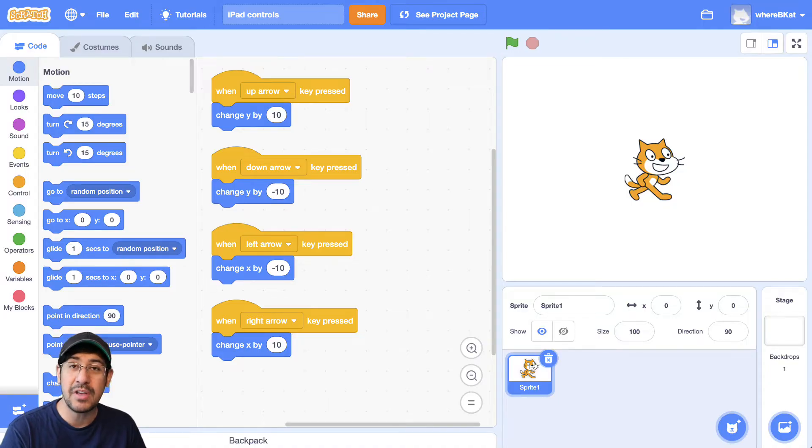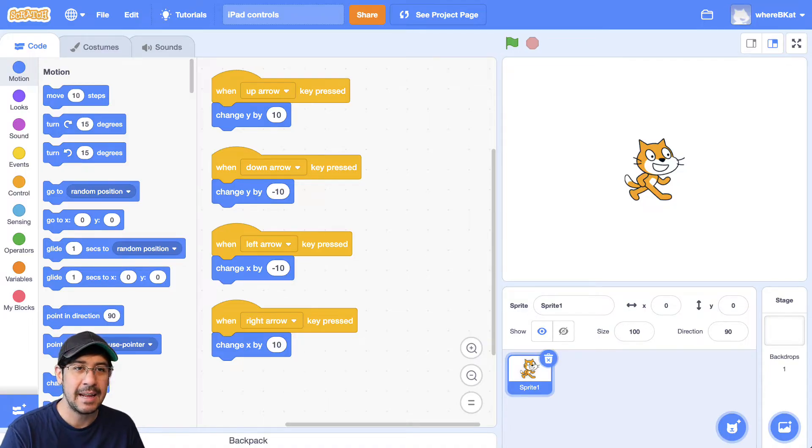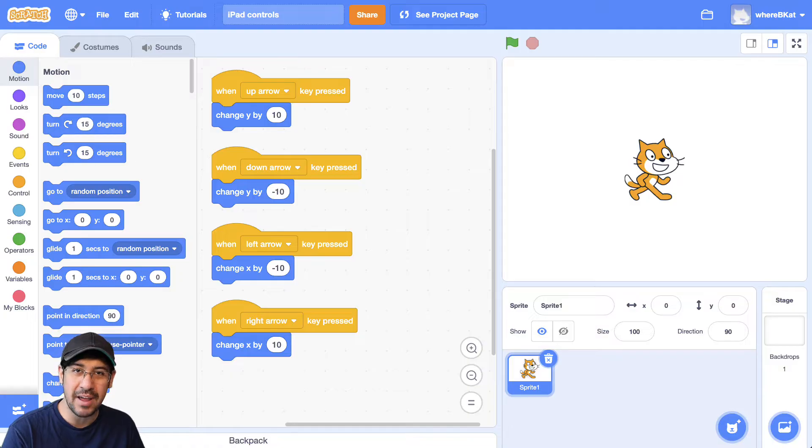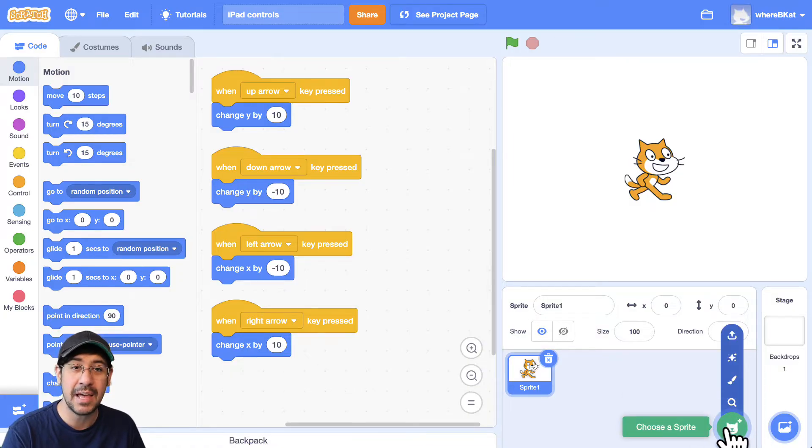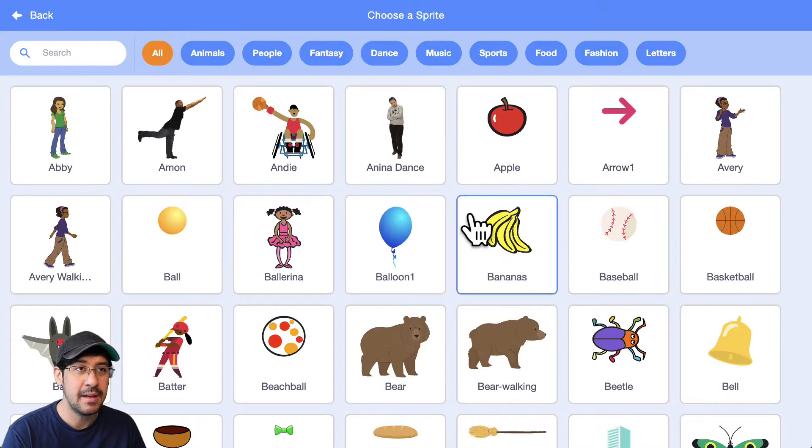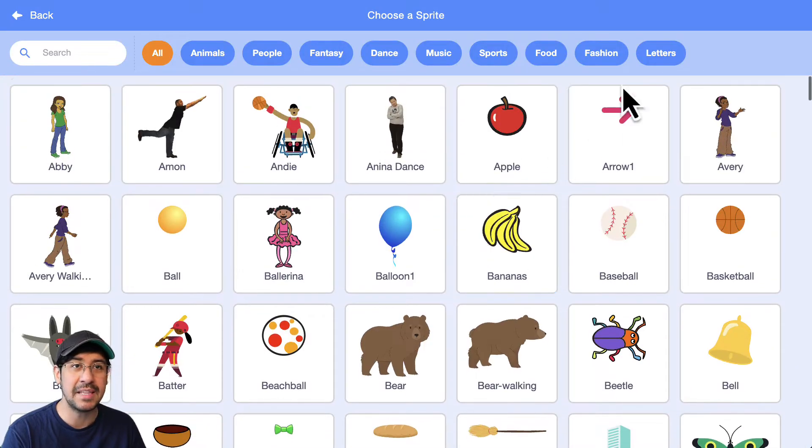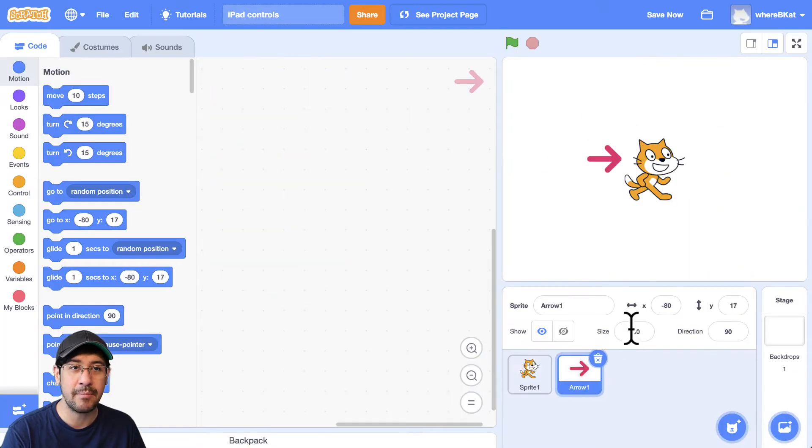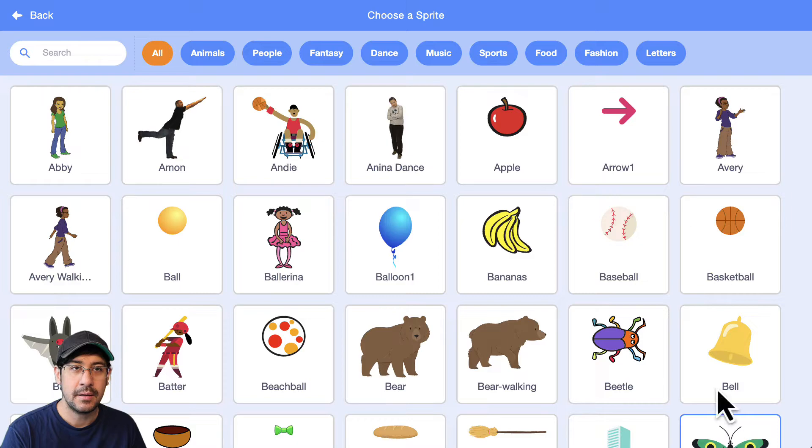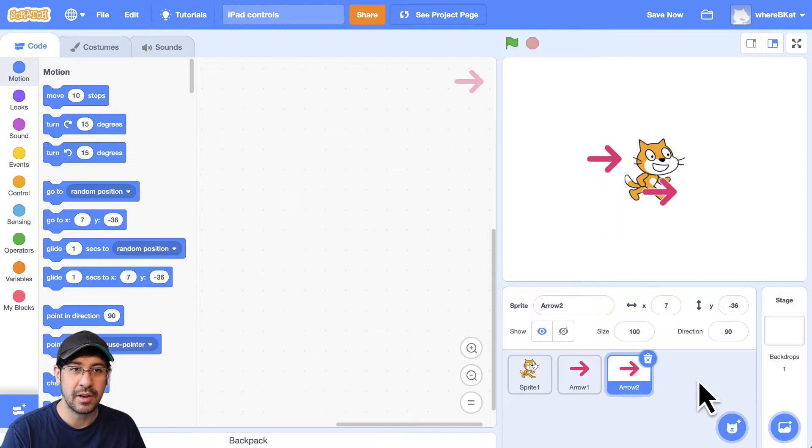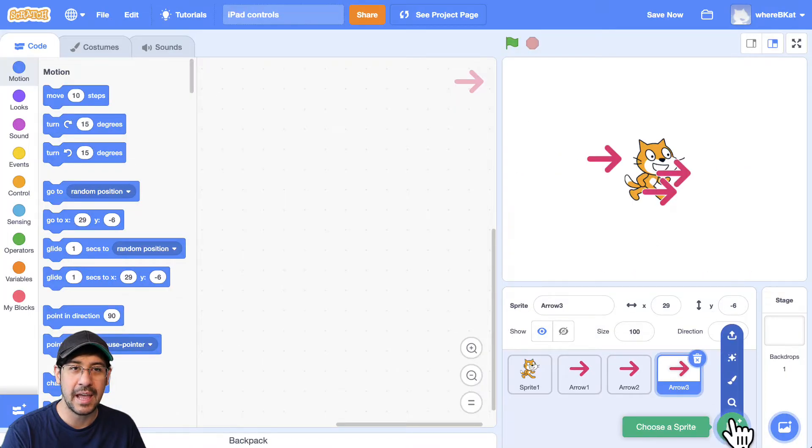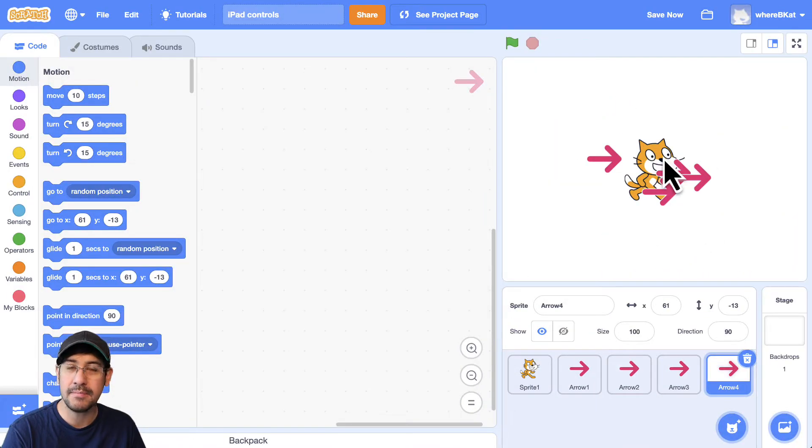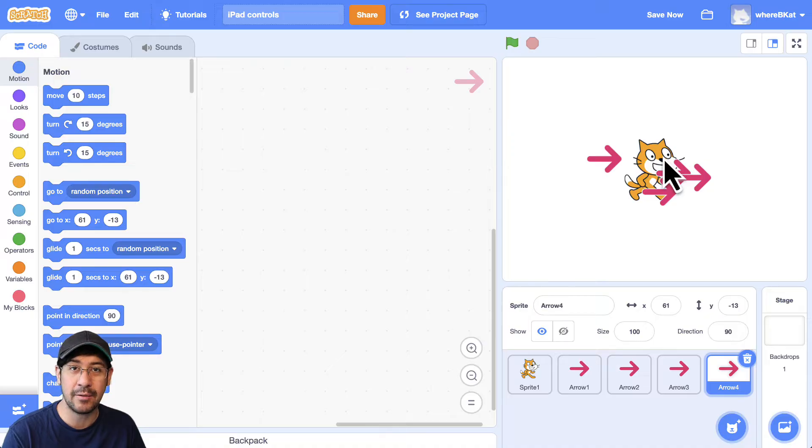So in Scratch, what you can do to replace that is to create sprites that are the arrow keys. Let me show you quickly how I would do that. I would go to choose a sprite, and I would use the arrows and bring in four of them. So let me just bring in one, two, three, and four. So it's going to represent our up, down, left, right.